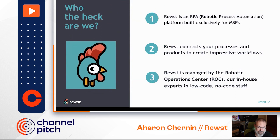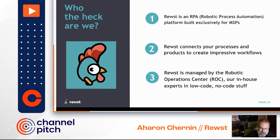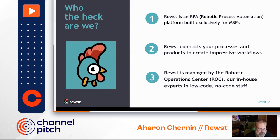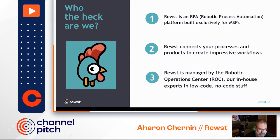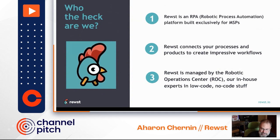So we started investigating why RPA was not being used inside the MSP space, and it came down to two items. Number one, RPAs today do not integrate with the tools that MSPs use, and they do not have the software options that you folks require, like multi-tenancy. The other issue prior to Roost was a lack of resources — to get any benefit from automation today, you've got to take existing resources or hire new ones just to see potential efficiency gains.